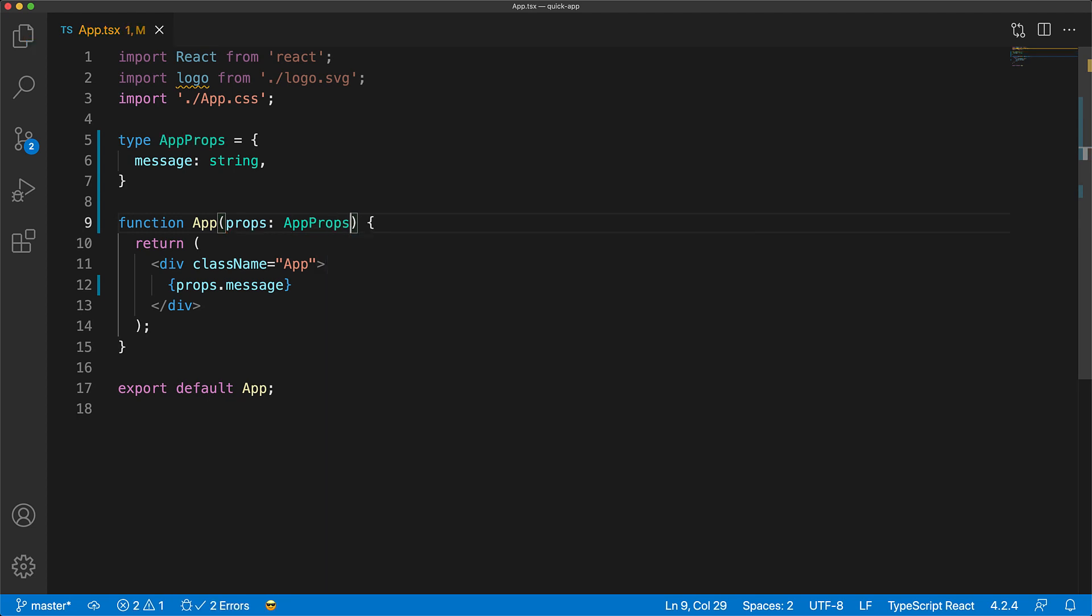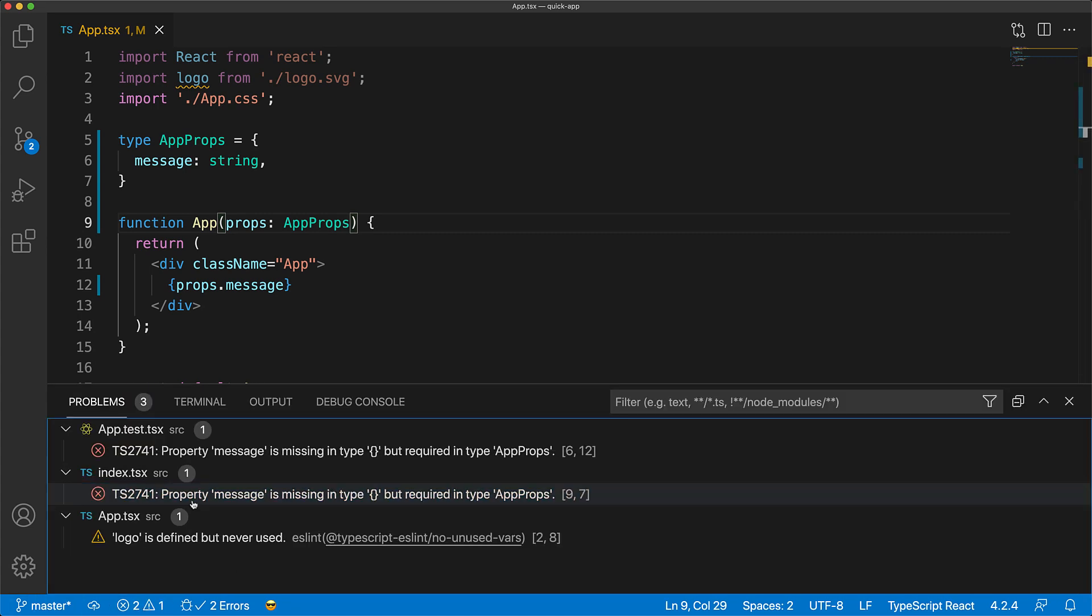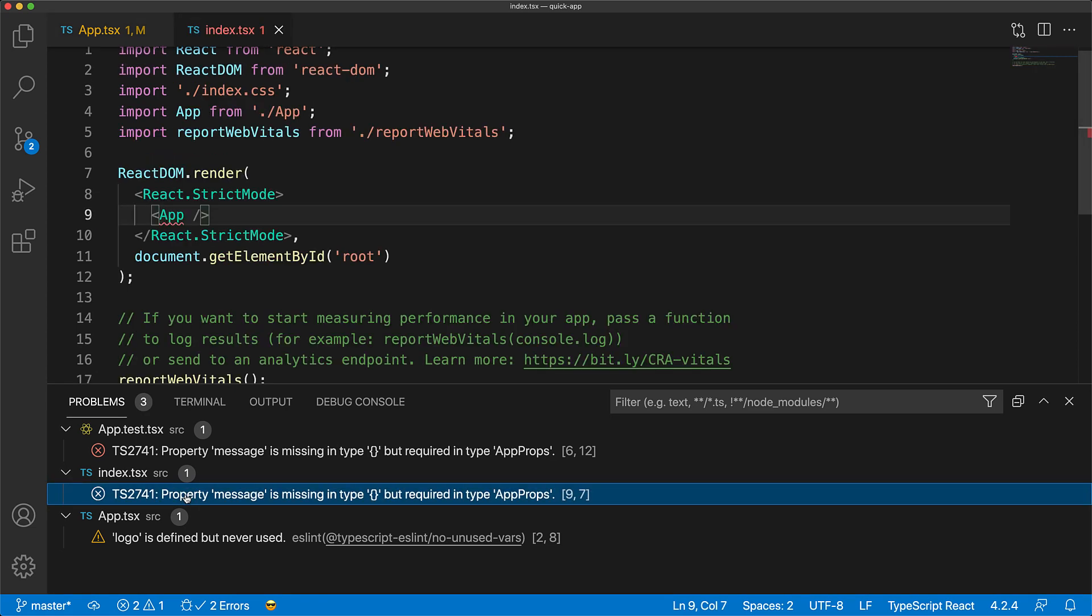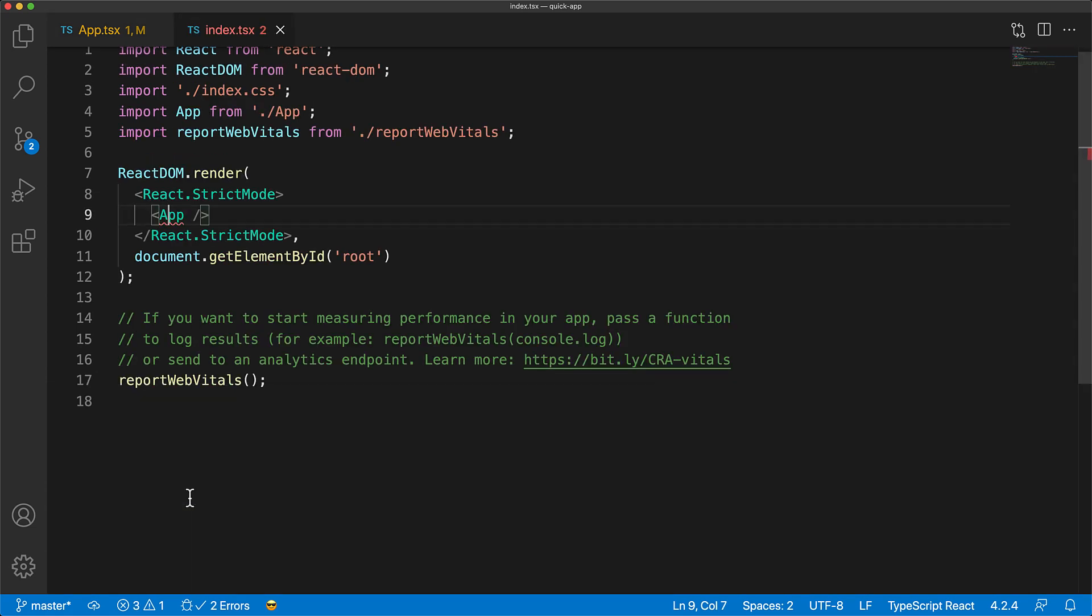So, we can create this type called AppProps with message string, and annotate our function argument with this particular type. With this props annotation in place, anytime anyone tries to use our app component, they will be forced to provide the message property of type string, ensuring much greater maintainability of our React function components.